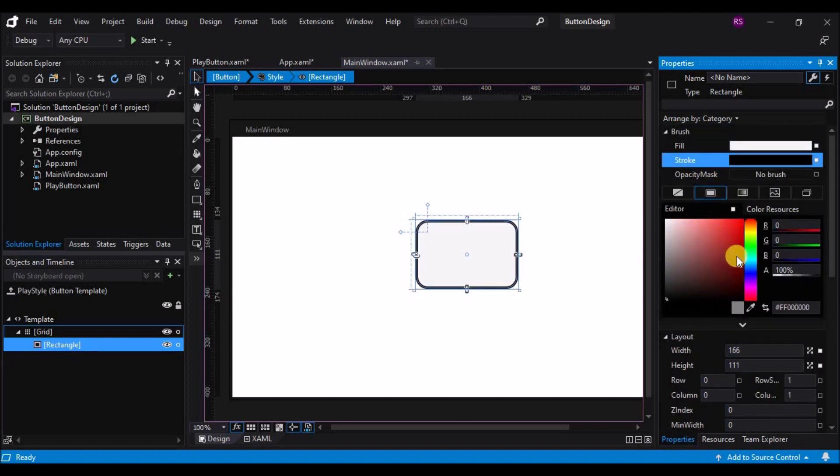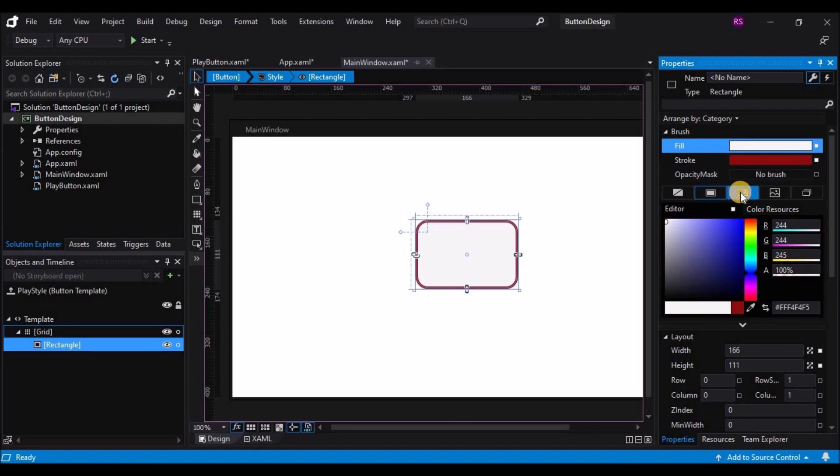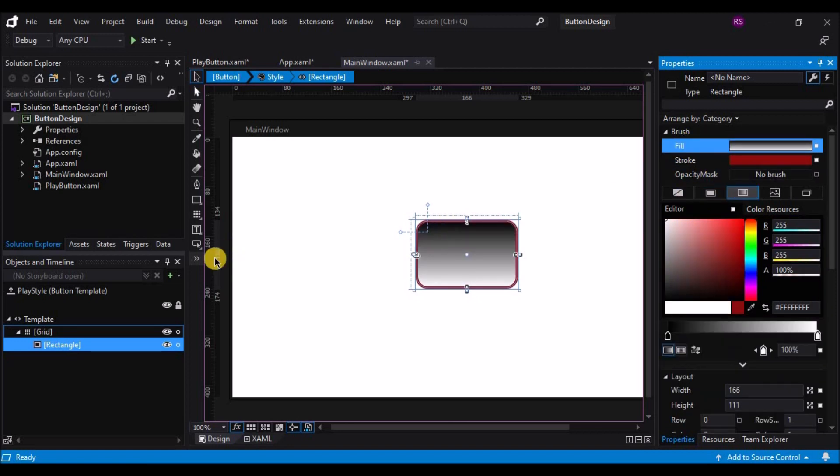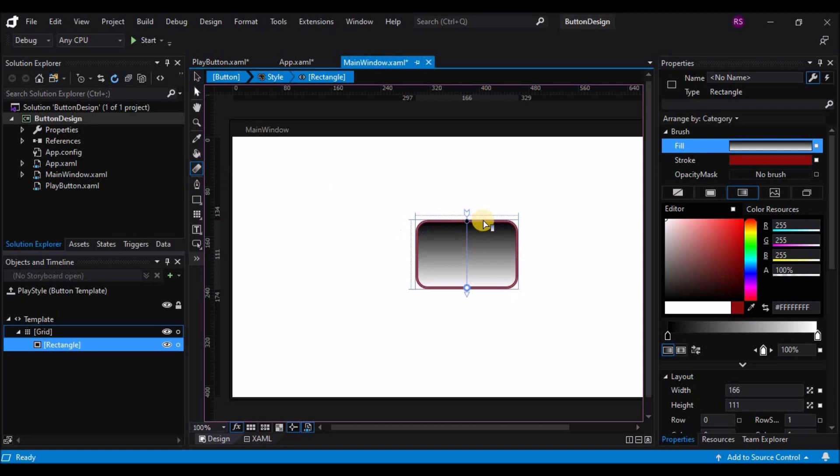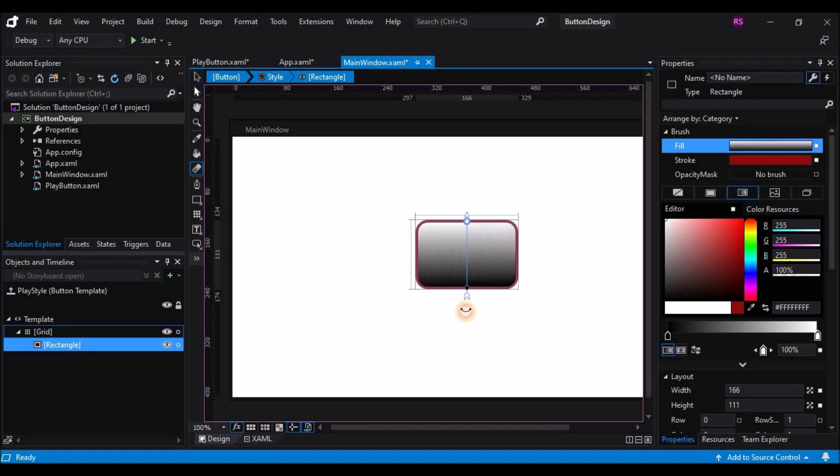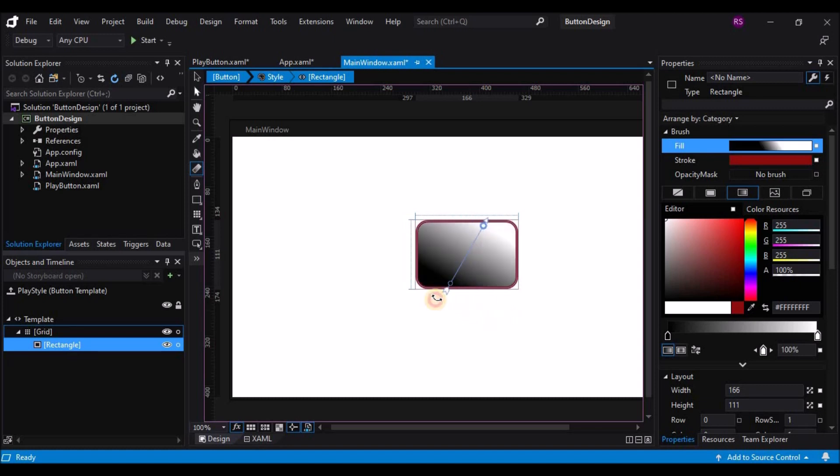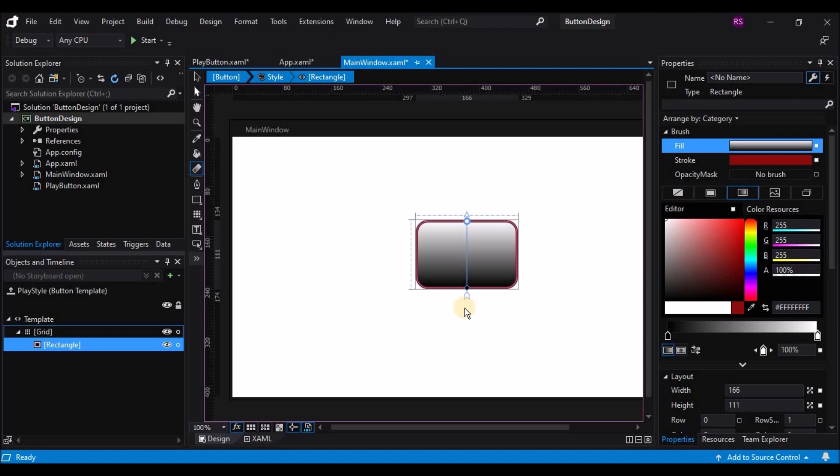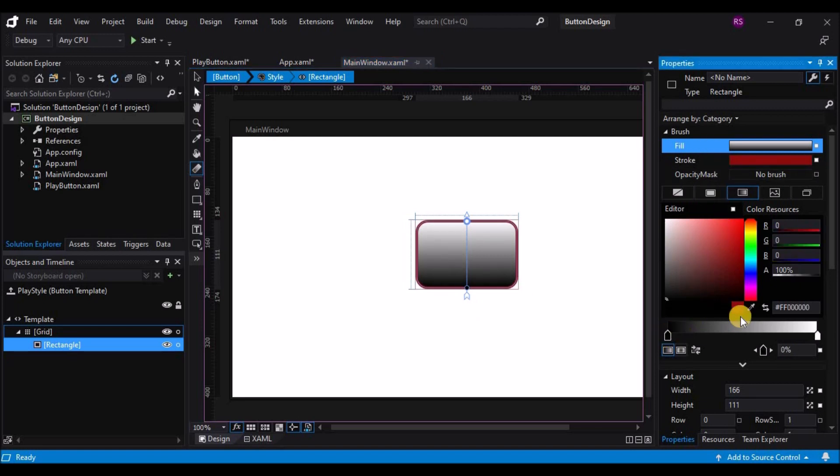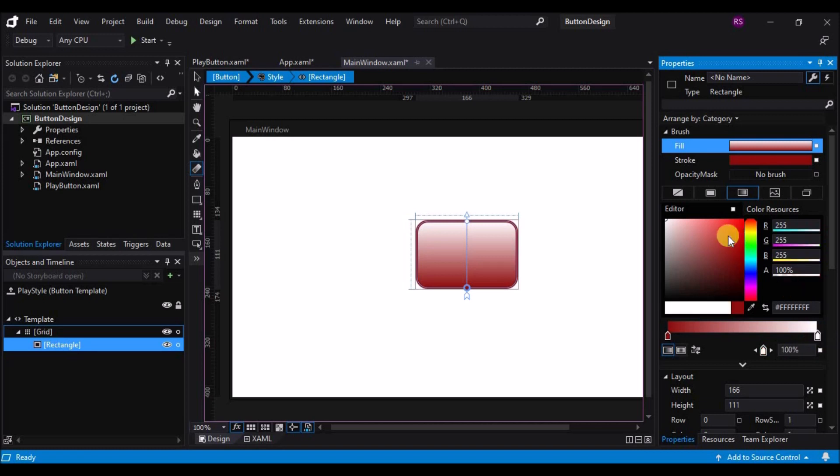Now I'm going to change the Fill to a Linear Gradient, and using the Brush Transform tool, rotate it so I have a gradient going from top to bottom. I can hold down the Shift key to force rotation to go to even 15 degree intervals, so I can get it going perfectly up and down. Now I want to edit the Gradient Stops to be kind of a dark red to a bit lighter red.